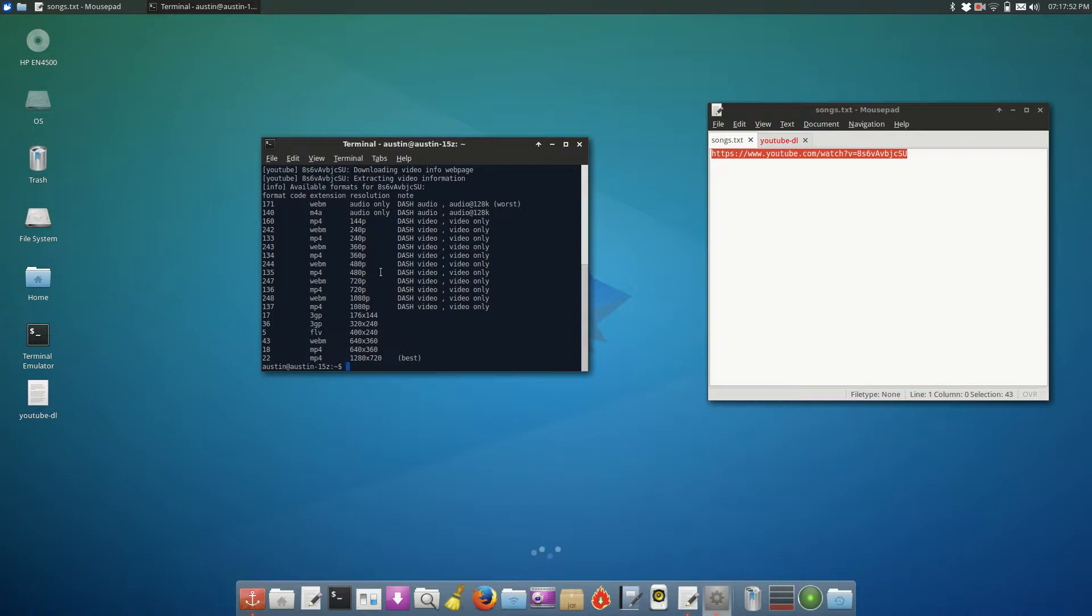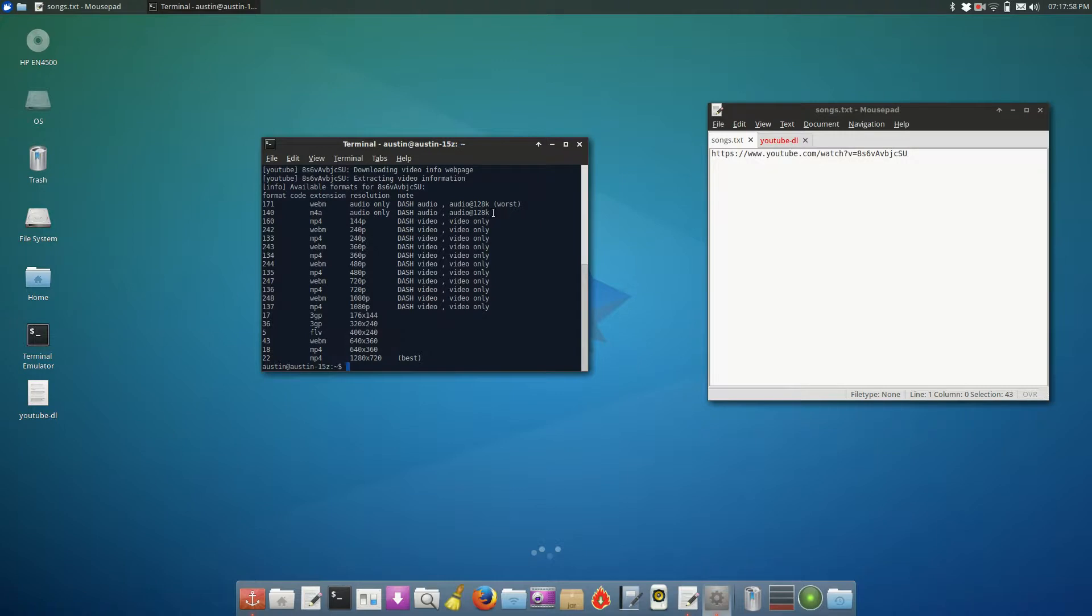And one reason why this is important is because this allows us to download the audio only. So if you find a music video on YouTube, but you just want the audio, you can download solely the audio of the video and not have to worry about splitting the audio in the video later on yourself.